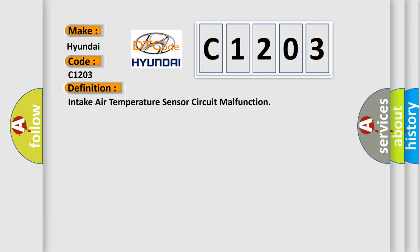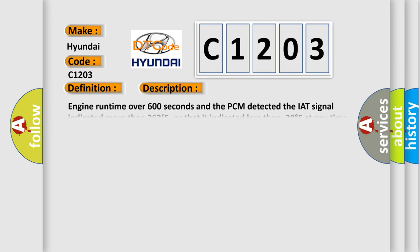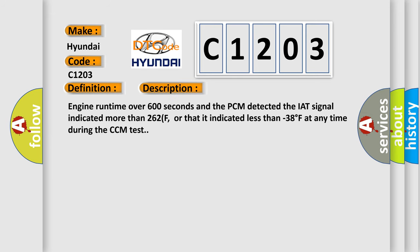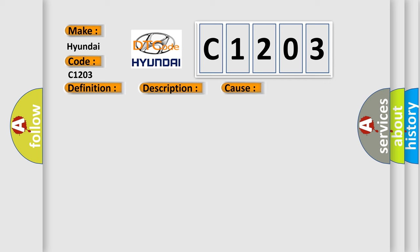And now this is a short description of this DTC code. Engine runtime over 600 seconds and the PCM detected the IAT signal indicated more than 262F, or that it indicated less than minus 38 degrees Fahrenheit at any time during the CCM test. This diagnostic error occurs most often in these cases.